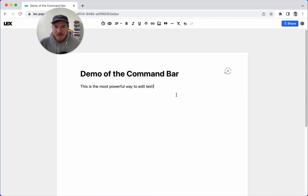How's it going? I am really excited to show you this. It is a new way to edit text that I think is super powerful.